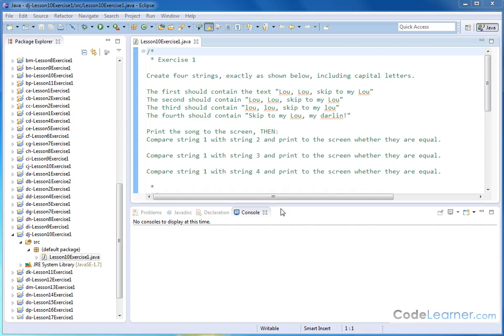Hello. Welcome to Lesson 10, Exercise 1 of Mastering Java. Here we're going to create four strings exactly as shown below, including the capital letters that may or may not be present.